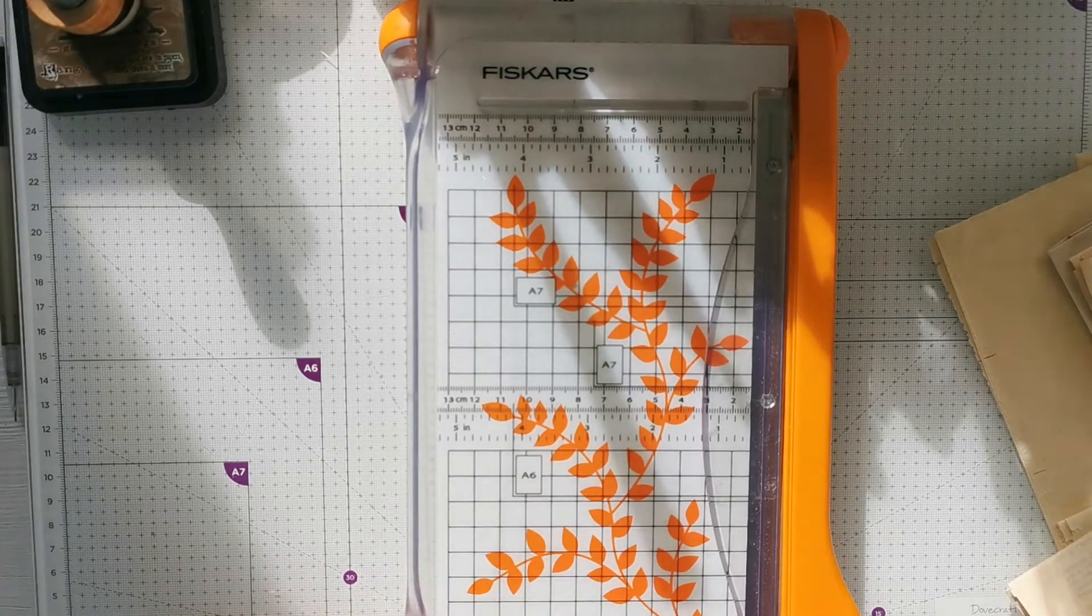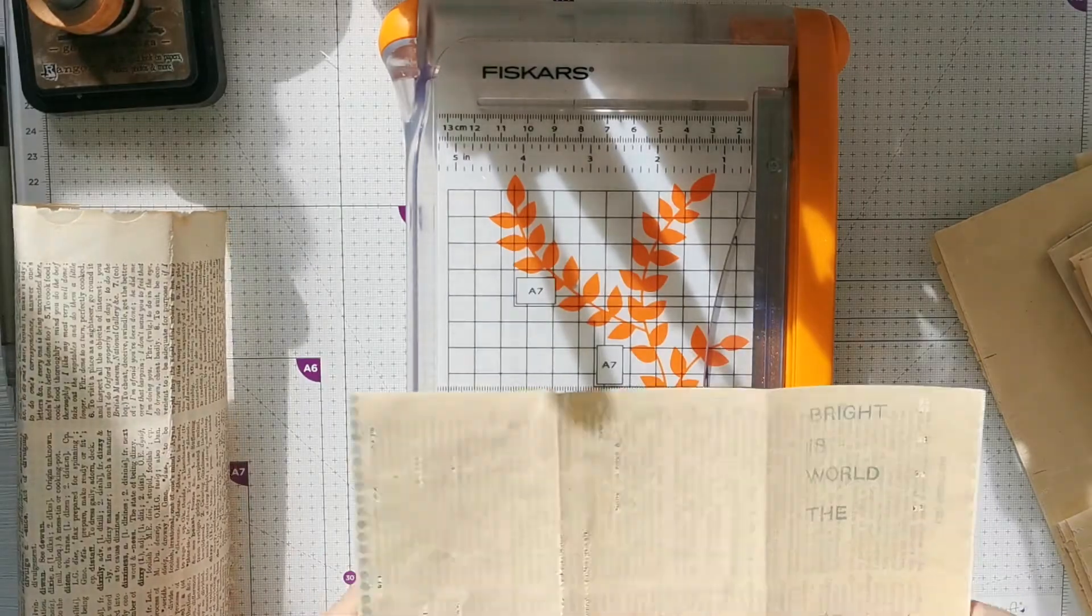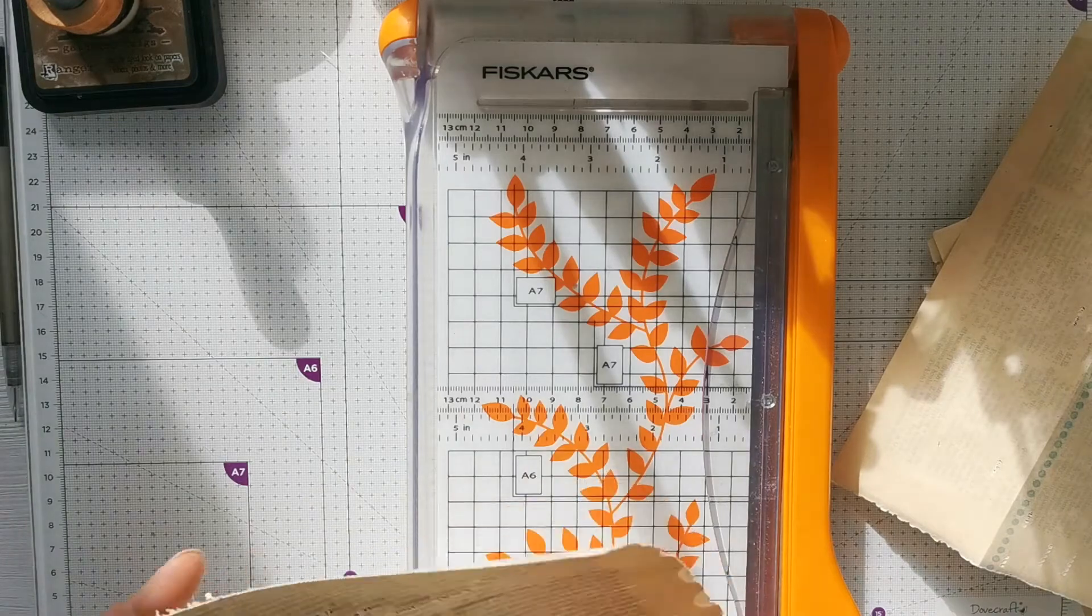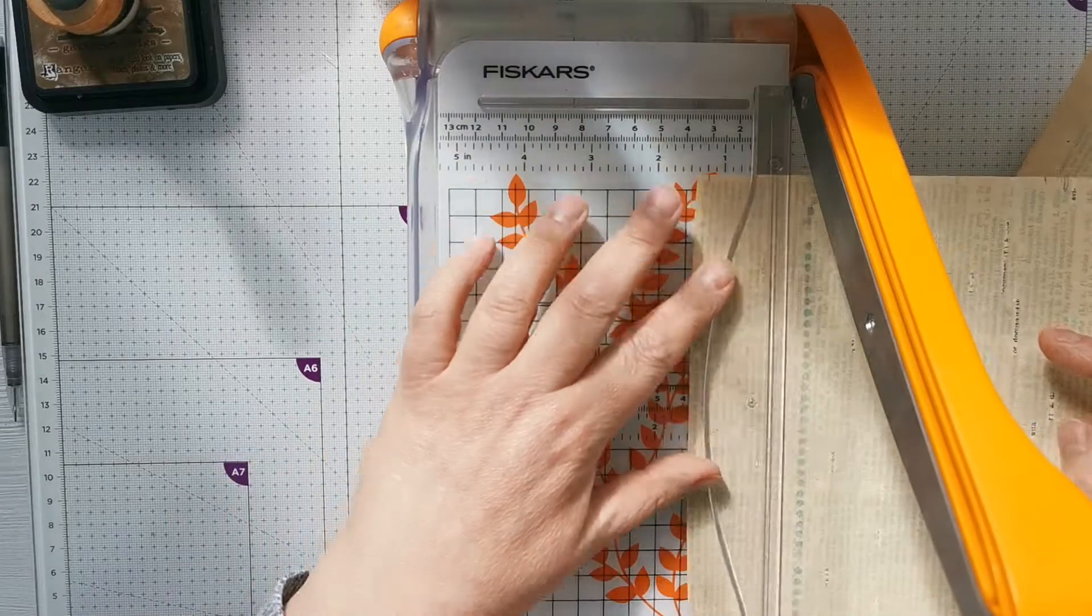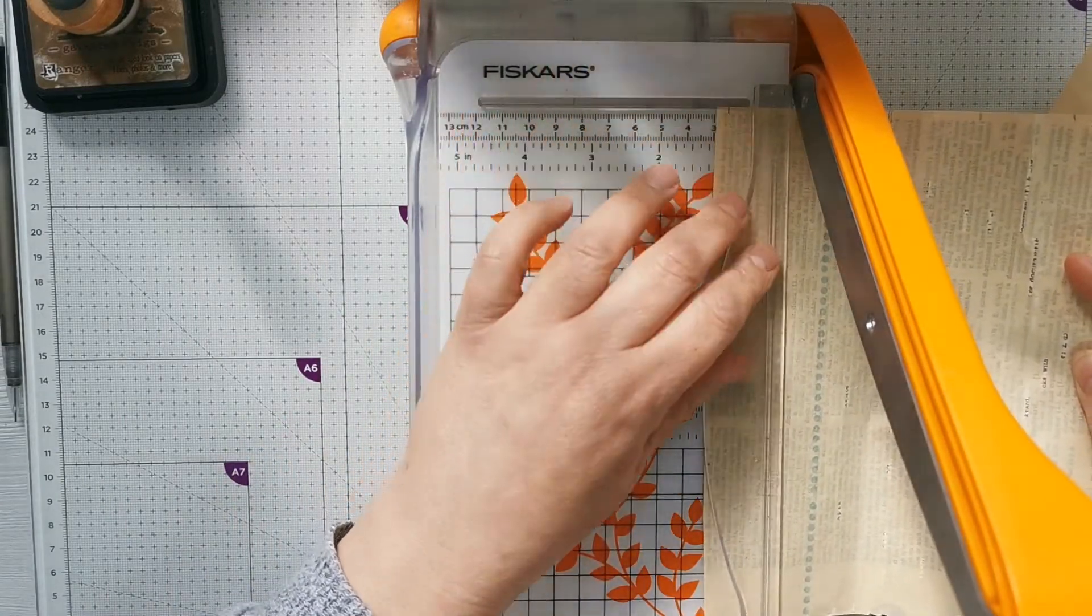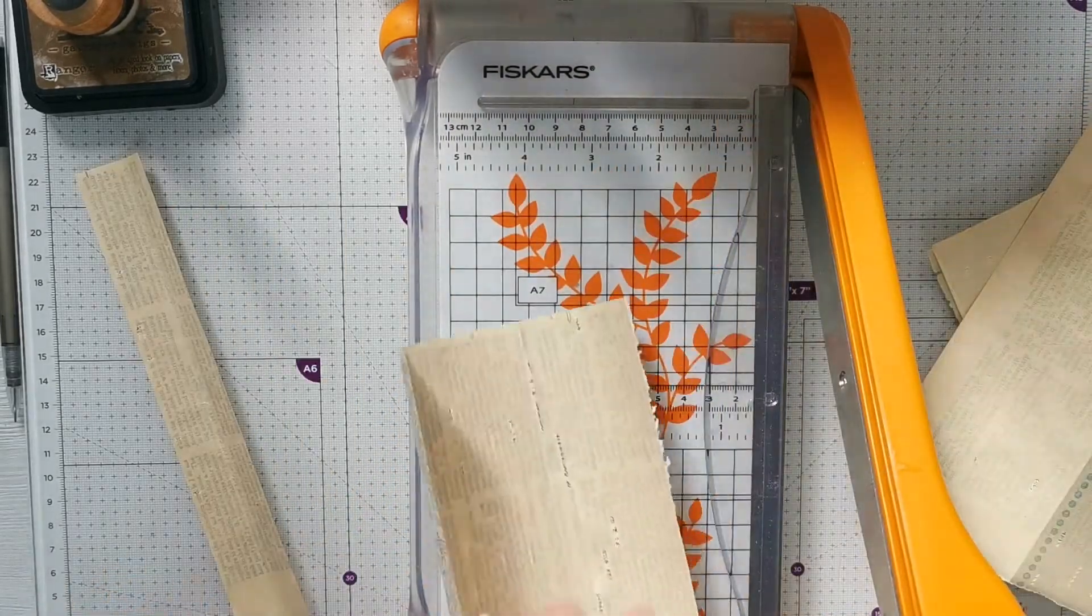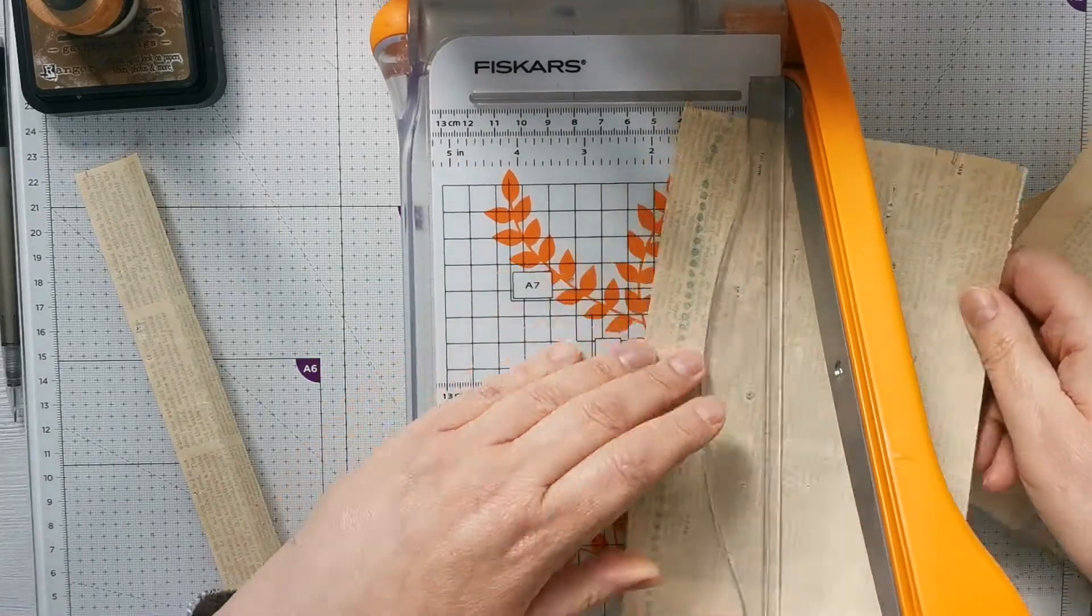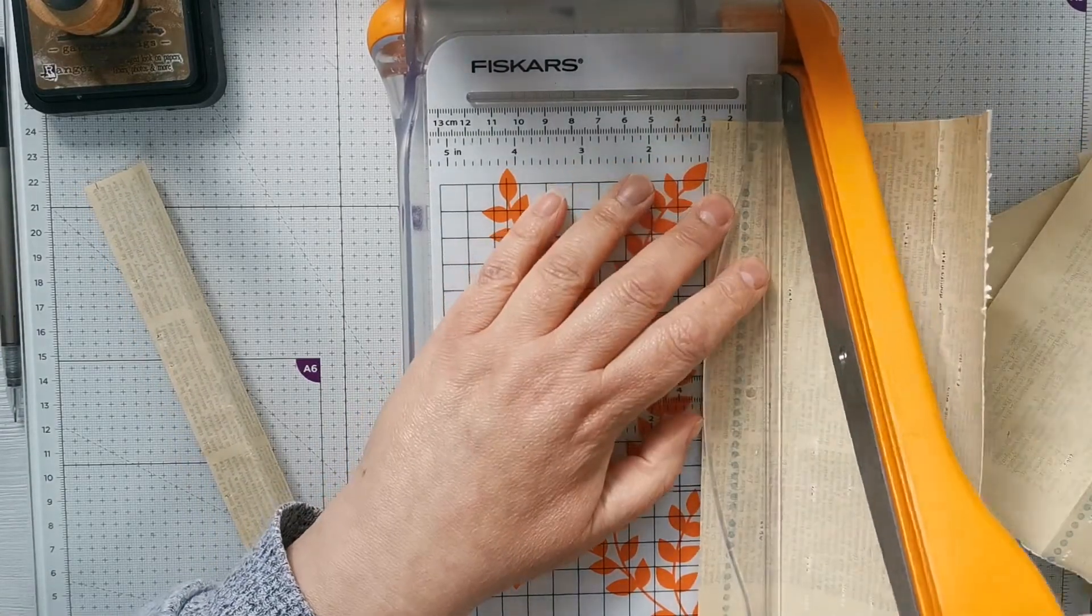I thought with the dictionary pages I'm going to cut one of the pages up into strips, one inch strips, so that I can make some sewn ruffles. I thought that would be a good project today, so I'm just going to do them about an inch, maybe just slightly over.